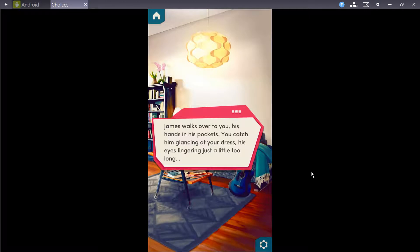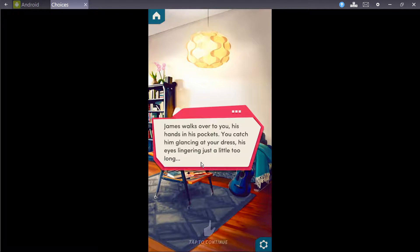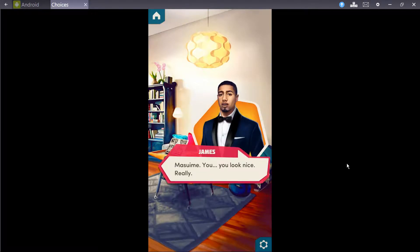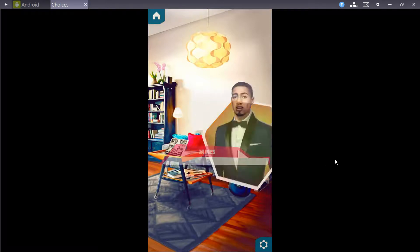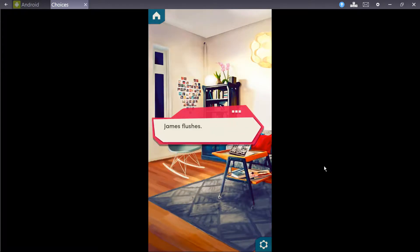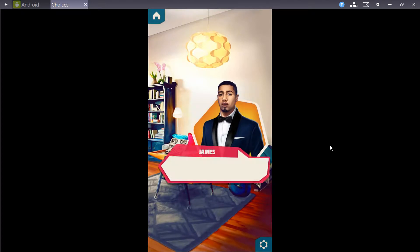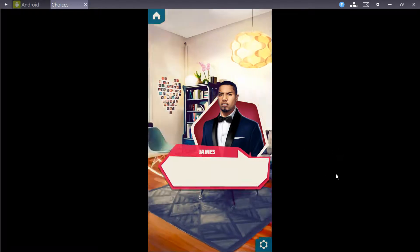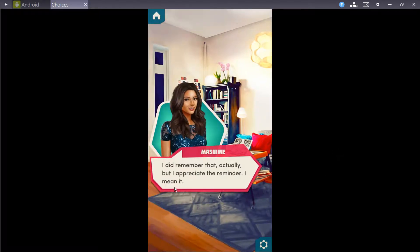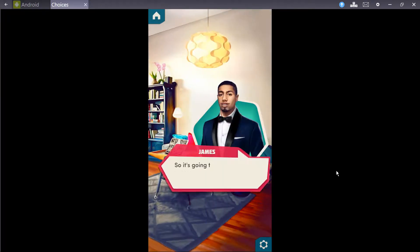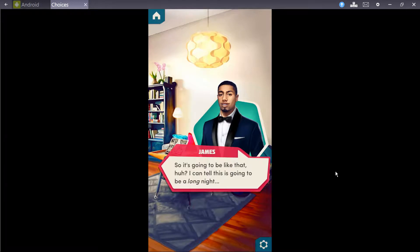Sorry we barged in here like this. James told me to wait. Yeah. I did tell you that, buddy. James walks over to you. His hands in his pockets. You catch him glancing at your dress, his eyes lingering just a little too long. Mizumi, you look really nice. Really. Nice, huh? Really charming, James. Well, I... We're both doing this for Vasquez. Remember, it's not like... Never mind.